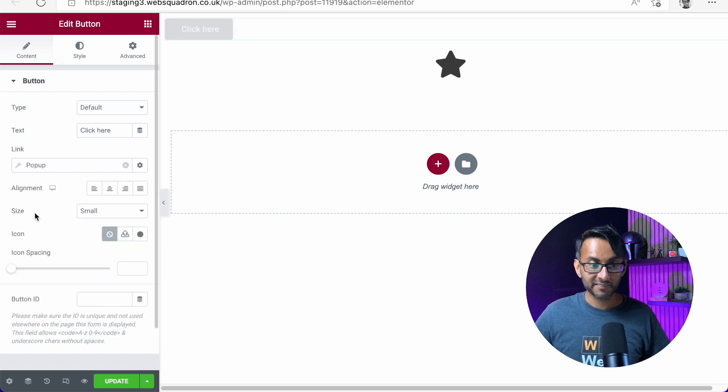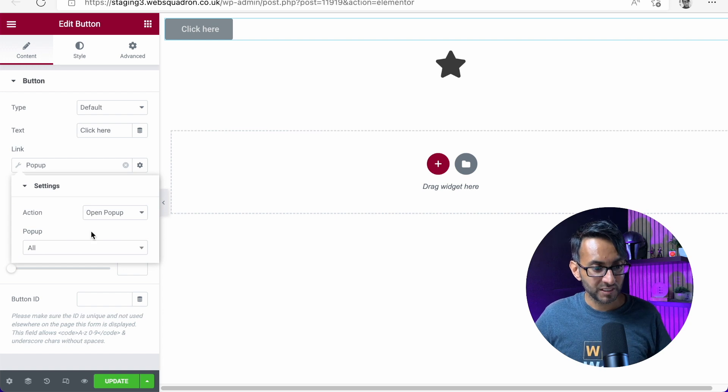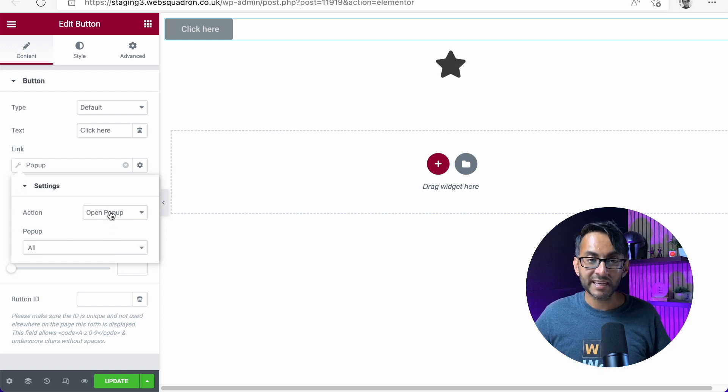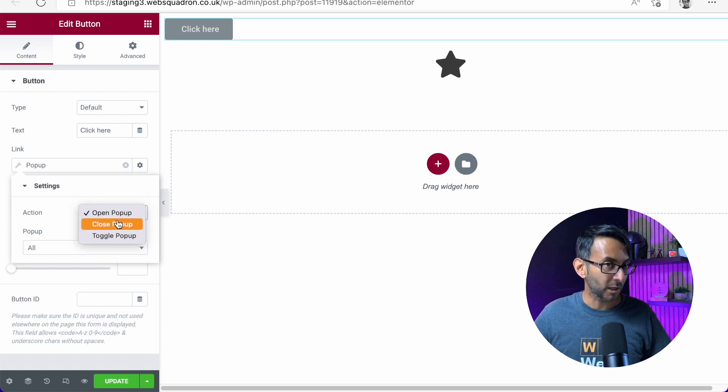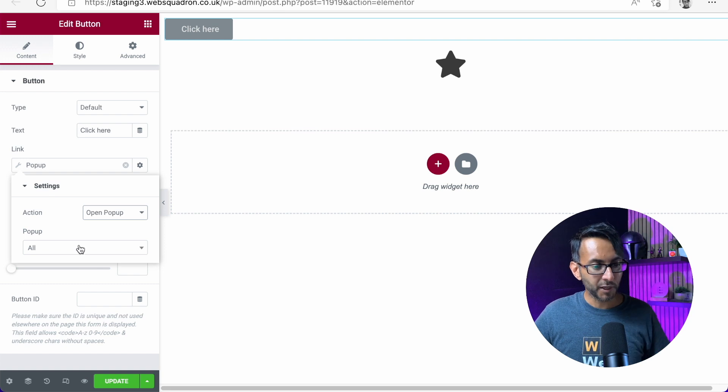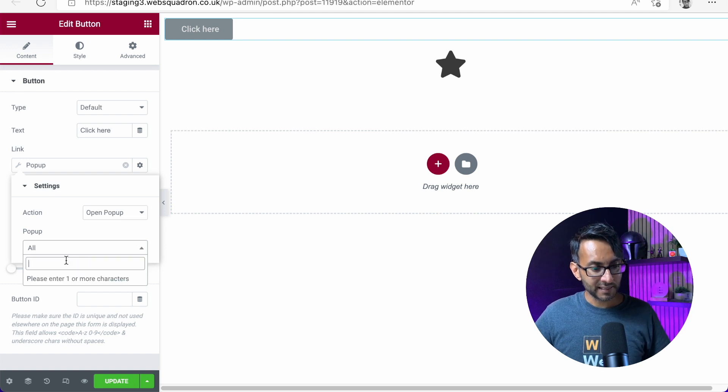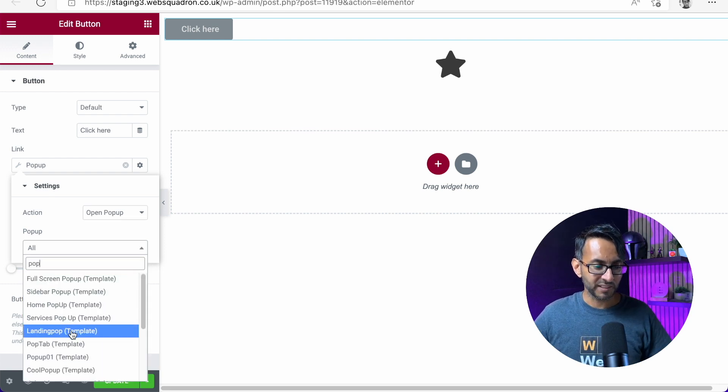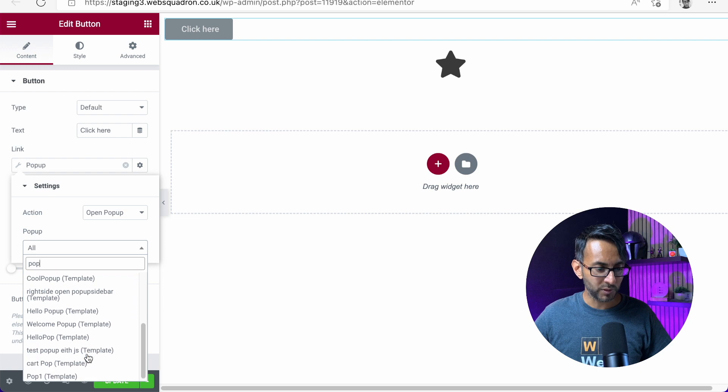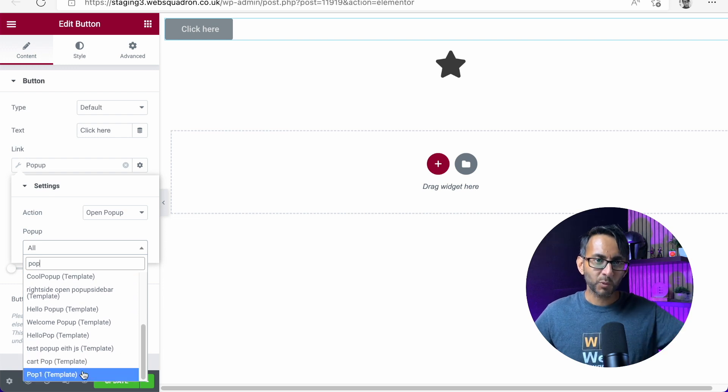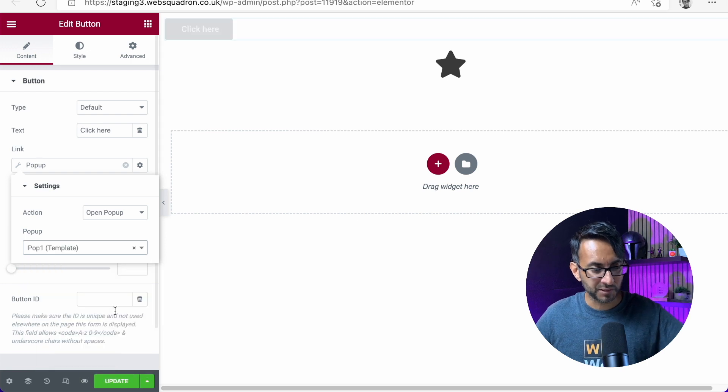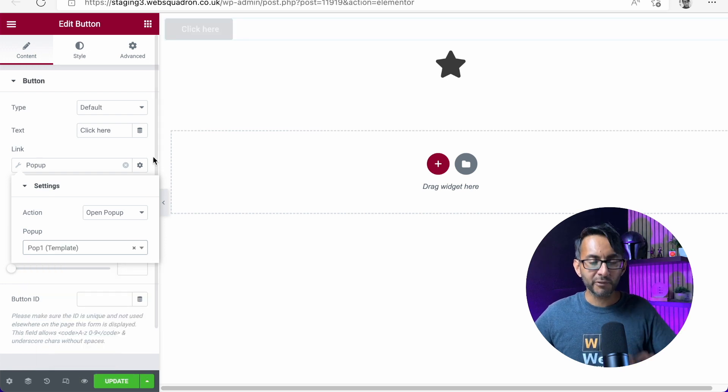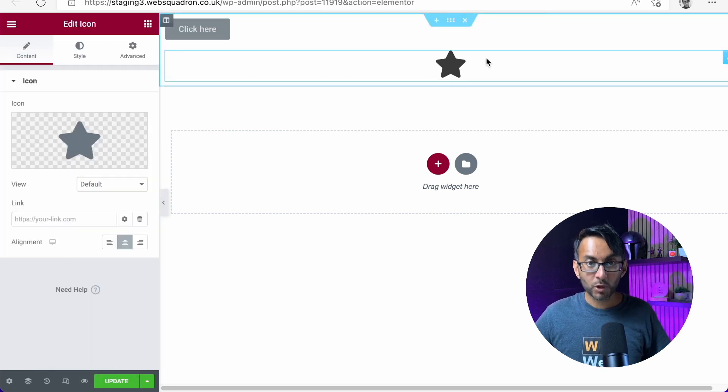Click that and then click the spanner or the wrench. And then over here, we have an action for open pop-up, close or toggle. Let's go for open. And down here, I'm going to type pop because I've got tons on here, but here's the one we were just creating, pop-up. This is a test website, by the way, which is why I have loads of ridiculous pop-ups on it. We're going to go for pop-up and that's literally it.